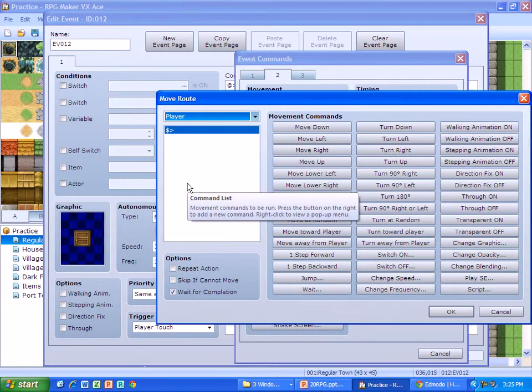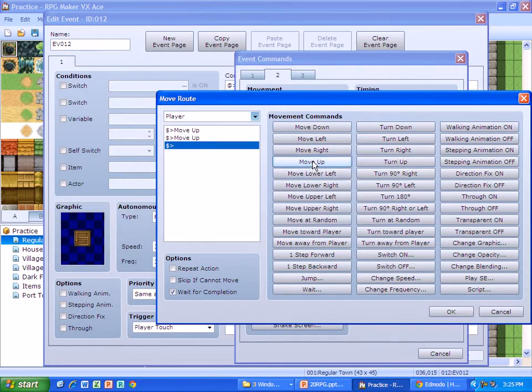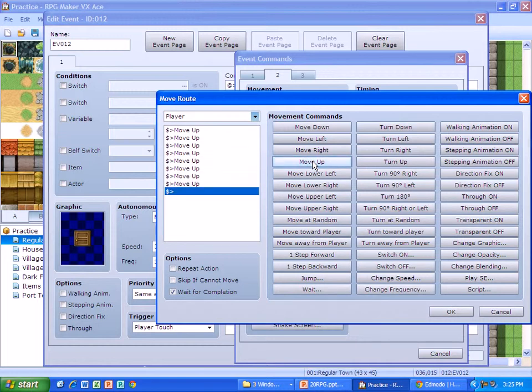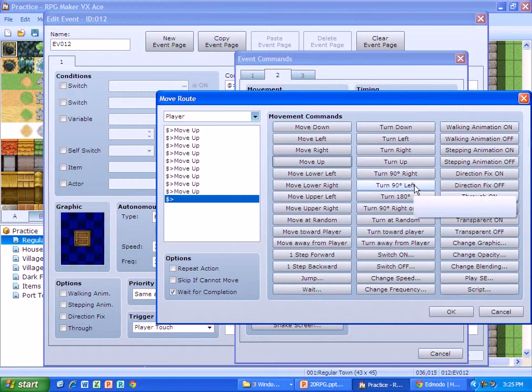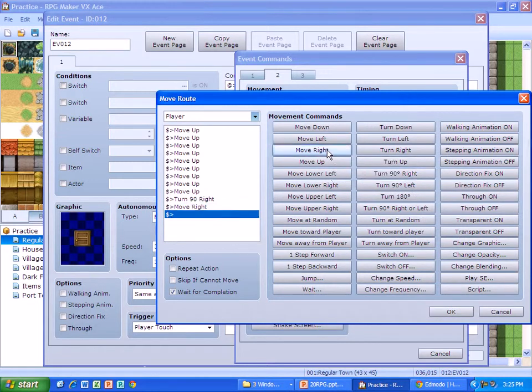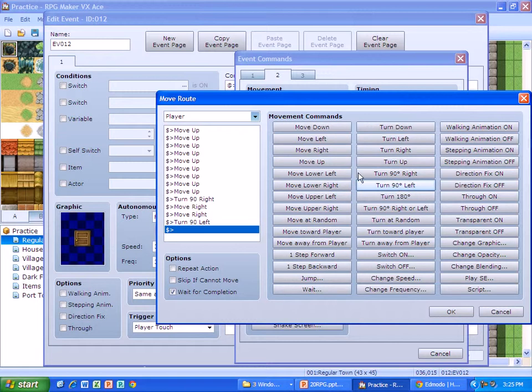This is your player movements right here. So I want him to move up 1, 2, 3, 4, 5, 6, 7, 8, 9 - I believe I just said 10, but I recounted, and it's 9. We want them to turn 90 degrees to the right, move two spaces to the right, and then turn 90 degrees to the left.